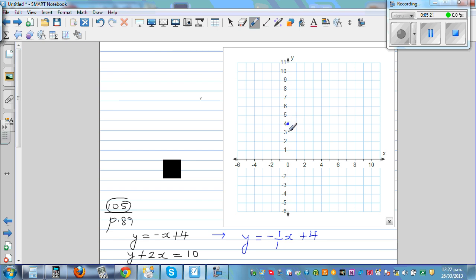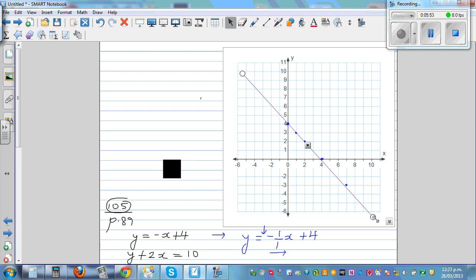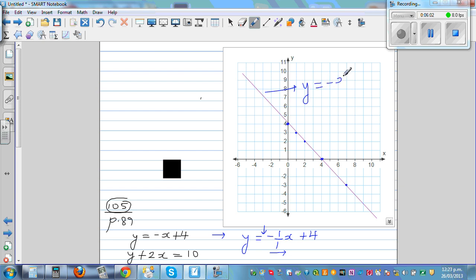From y equals 4, you go 1 down and 1 across — the negative gradient means you go down. So 2 down and 2 across, or 3 down and 3 across. This gives a line with a negative gradient. The equation of this line is y equals negative x plus 4.